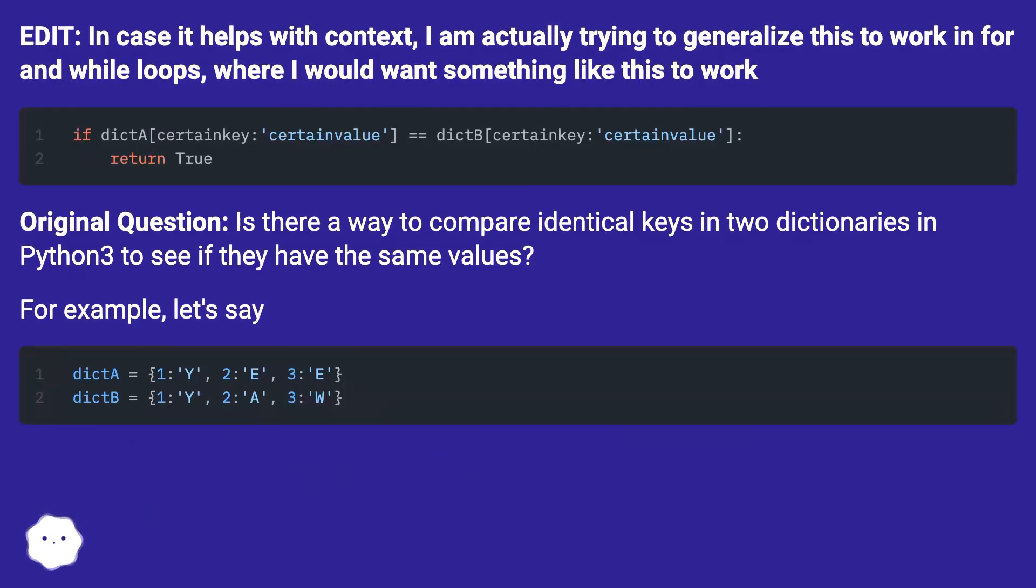In case it helps with context, I am actually trying to generalize this to work in for and while loops, where I would want something like this to work.